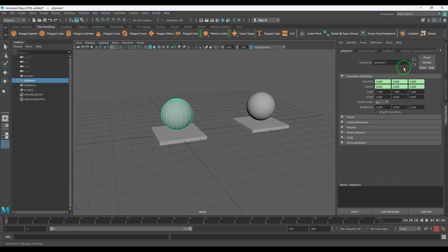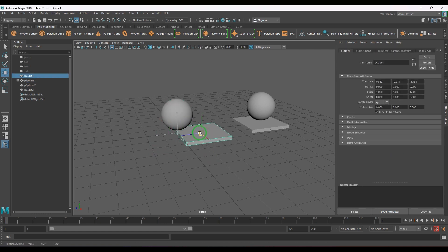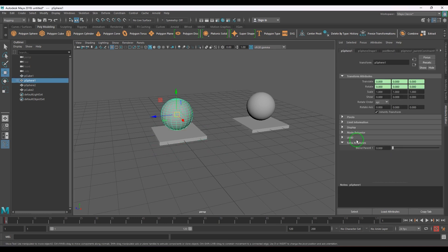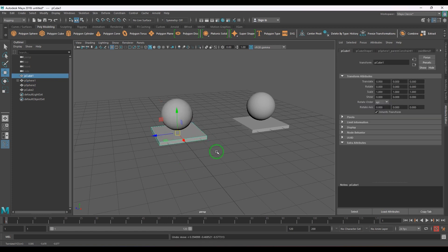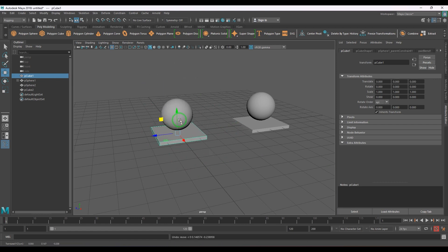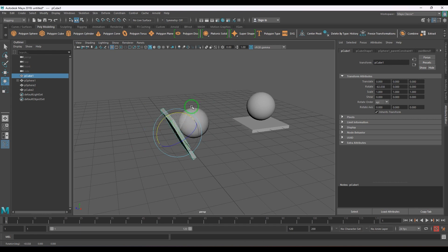In the attribute editor the channels turn green, and if you go to the Extra Attributes you have the Blend Parent attribute there. If it is zero the object is not controlled by the constraint; if I put it to one, the constraint control is on. If I move and rotate the parent, you can see the child is moving and rotating along with it.